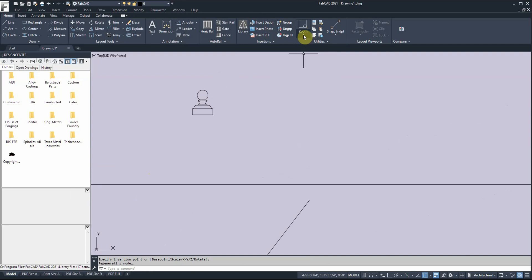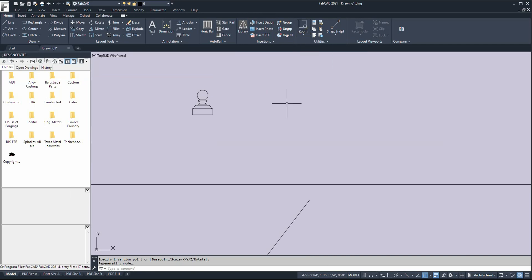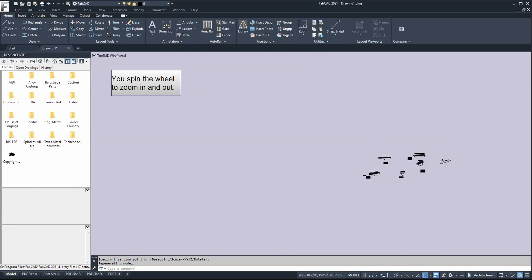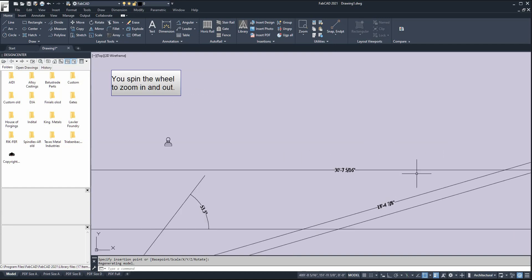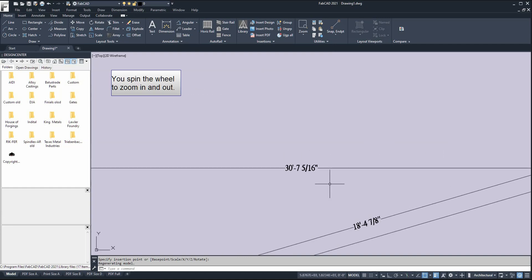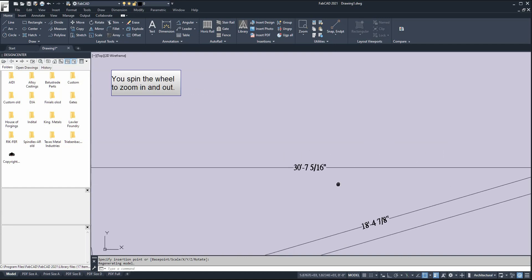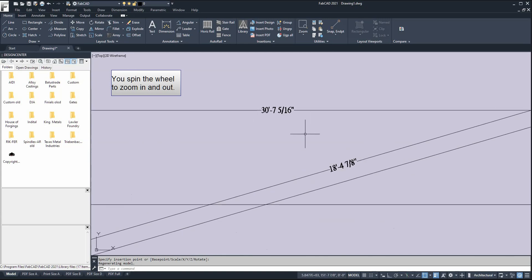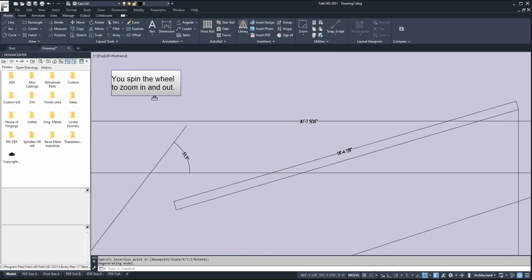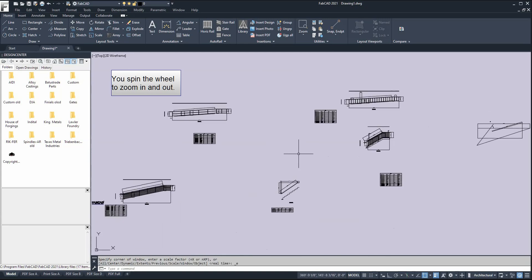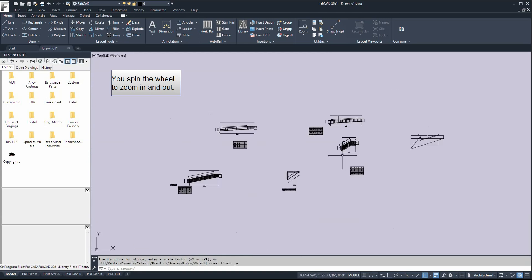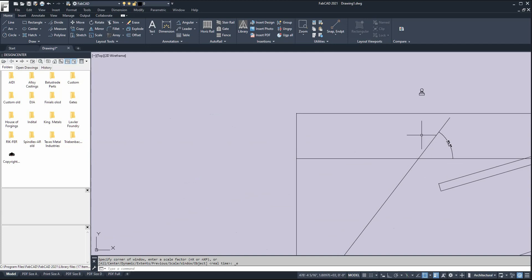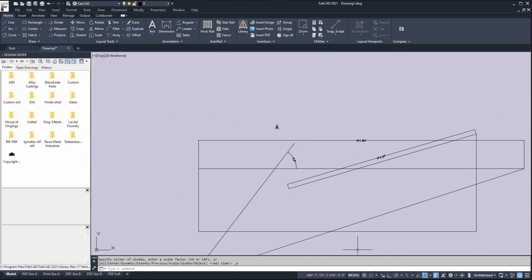You have your zoom commands here: pan, zoom in, zoom out. But we recommend you get a mouse with a wheel. Wherever you hold your mouse cursor, that's where it will zoom to. If you push the wheel down and move the mouse, you pan. If you double-click the wheel, it will zoom to extents and show everything on the screen.